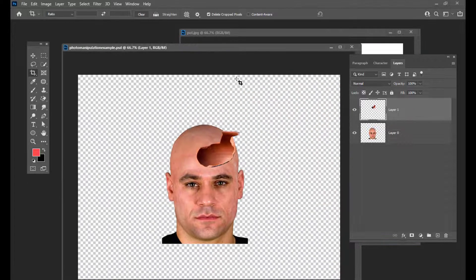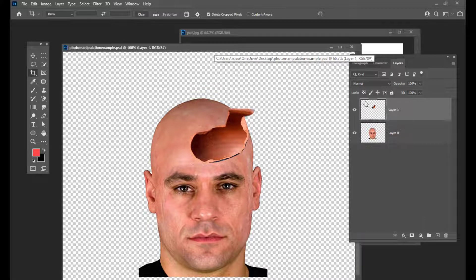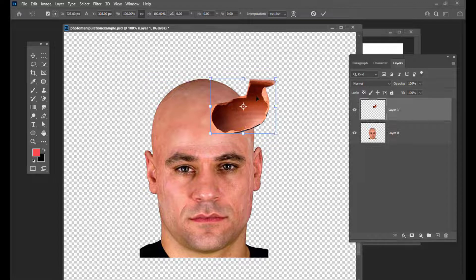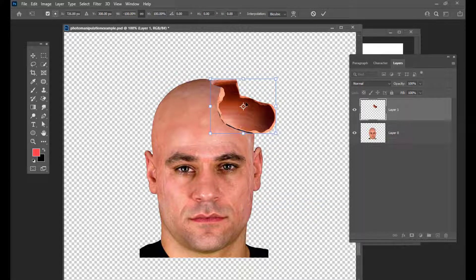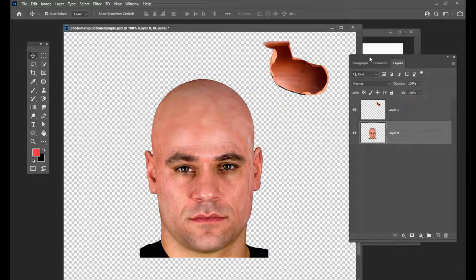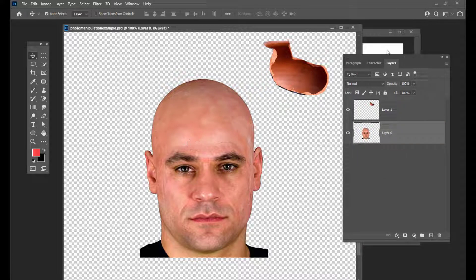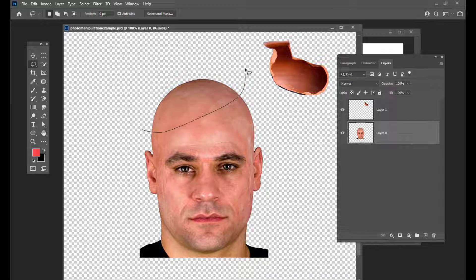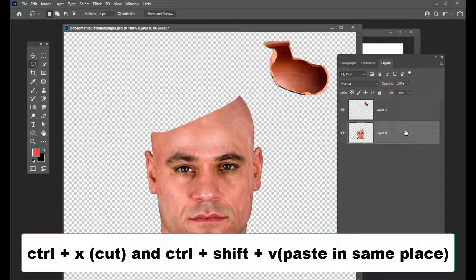The next thing we are supposed to do is we will first flip this image of this pot. And then we will select the person's layer and then we will just create a cut here. We will use the lasso tool and simply create a cut. We will just hit Ctrl+X and Ctrl+Shift+V.